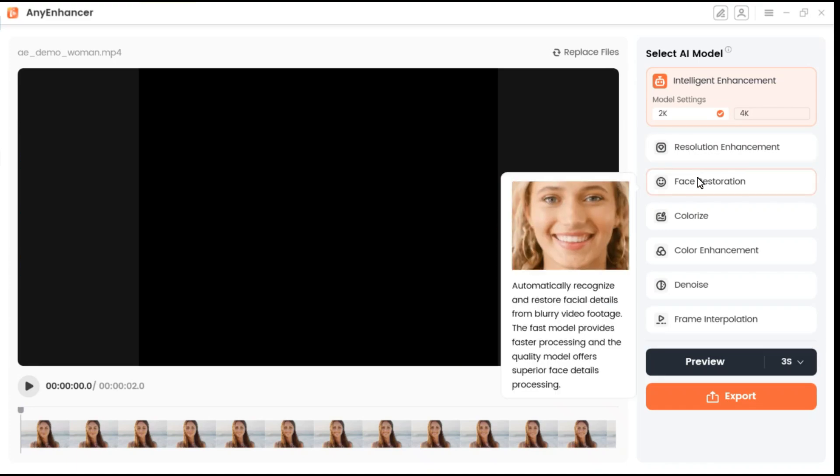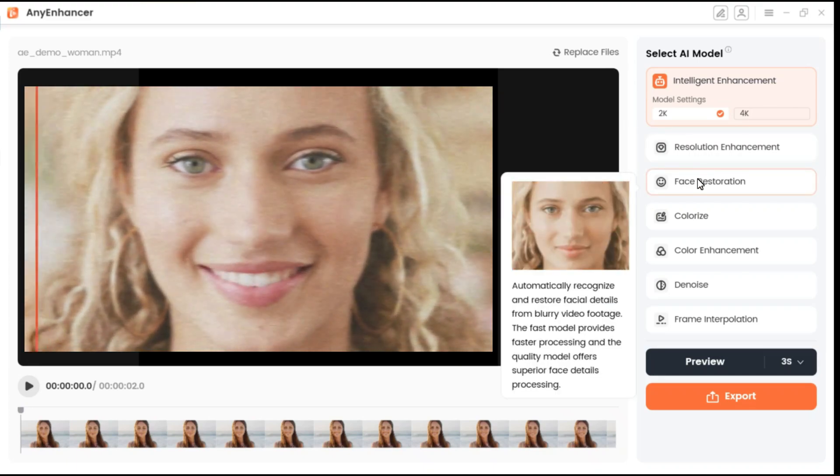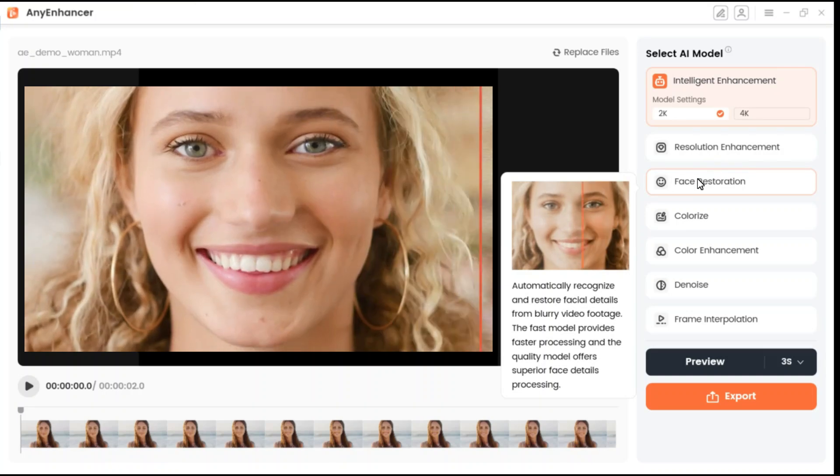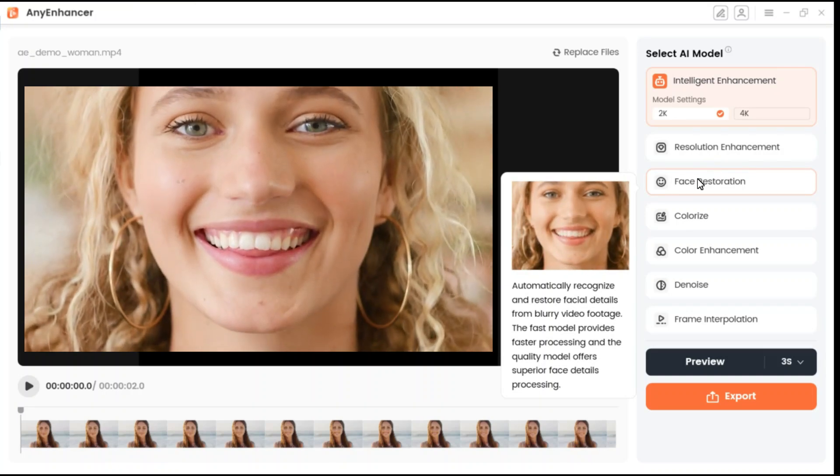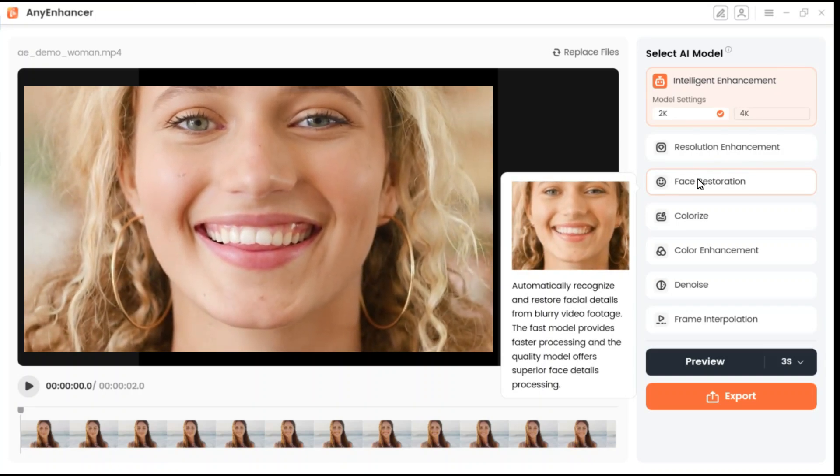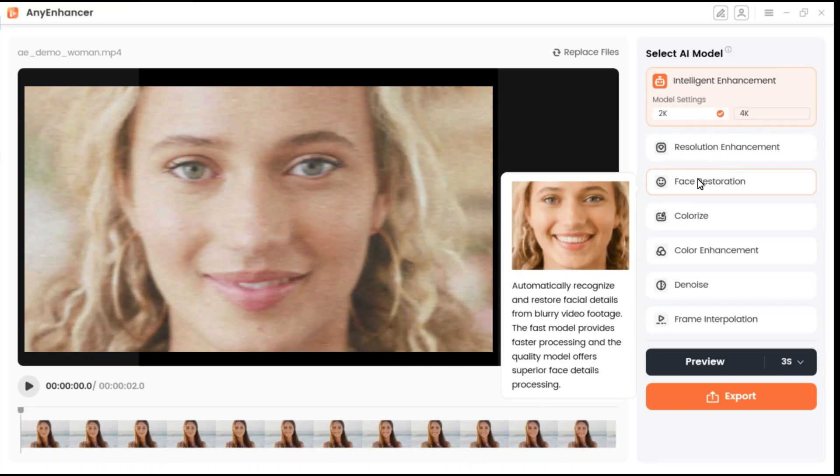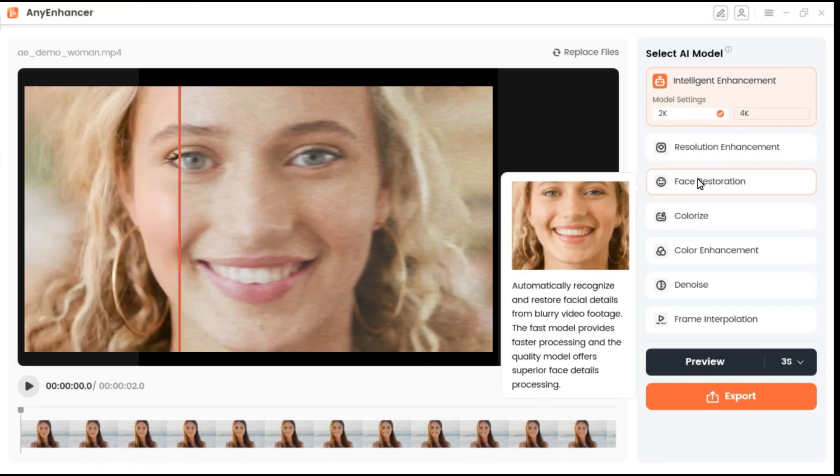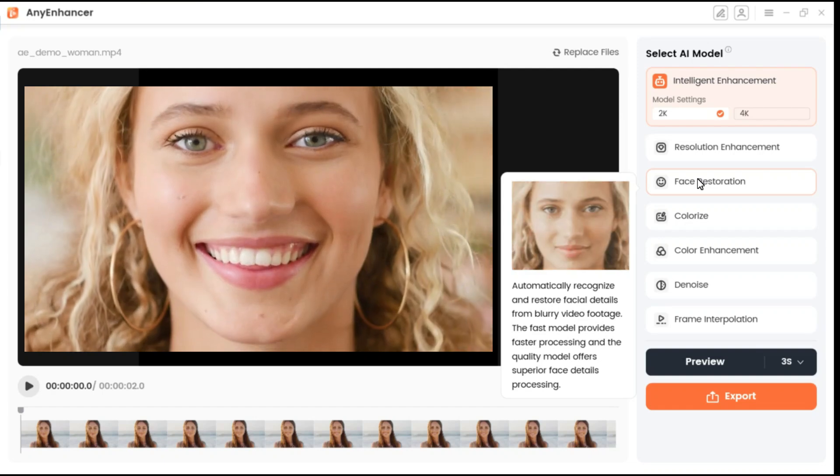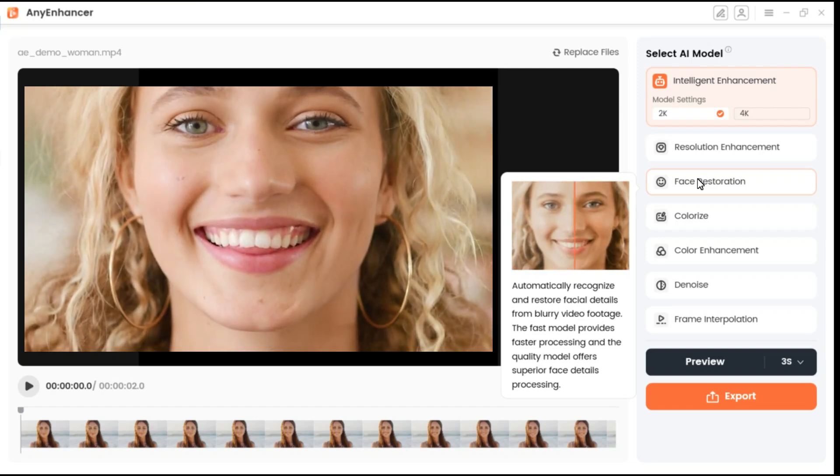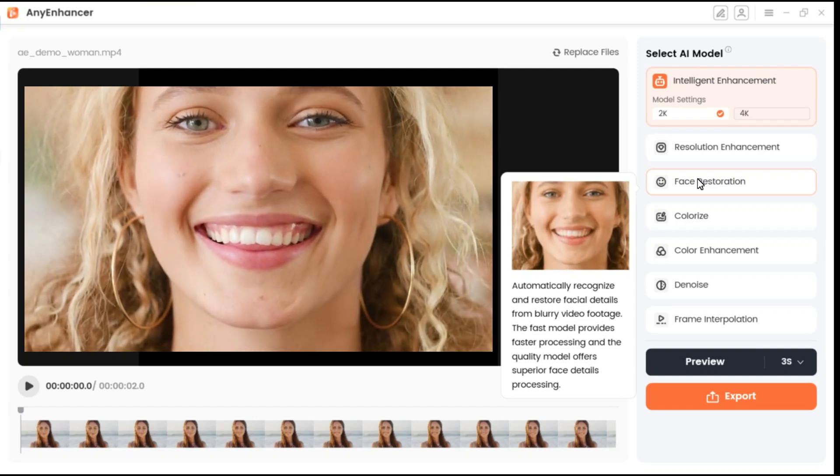Face restoration involves identifying and enhancing faces in blurred videos by repairing and refining features like eyes, nose, mouth, skin texture, and other subtle details.